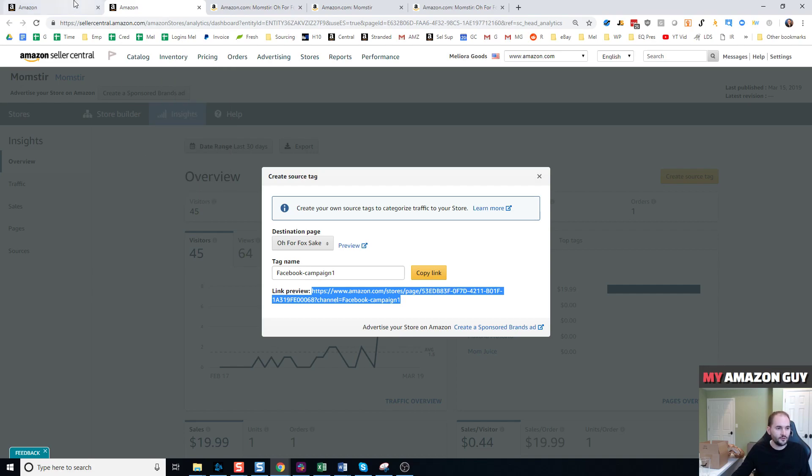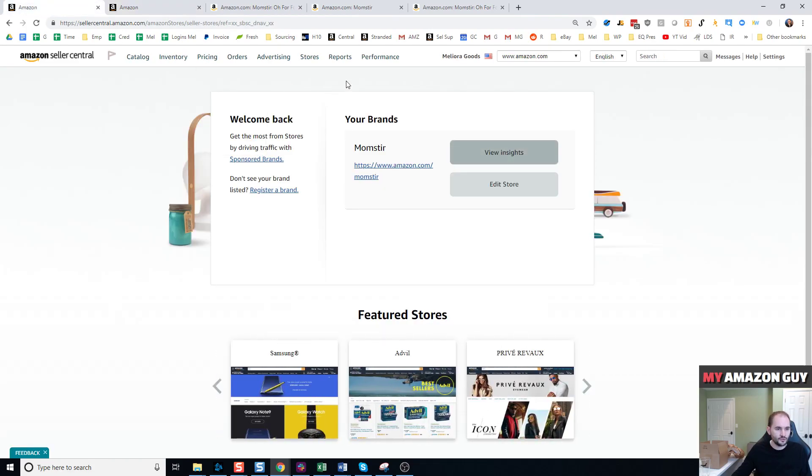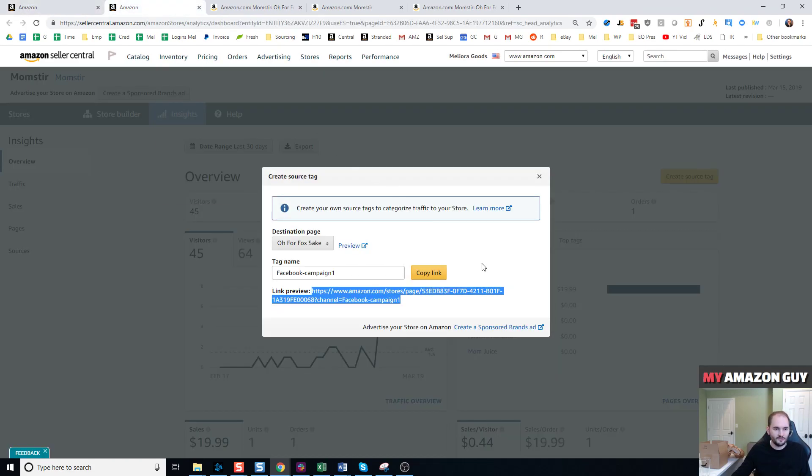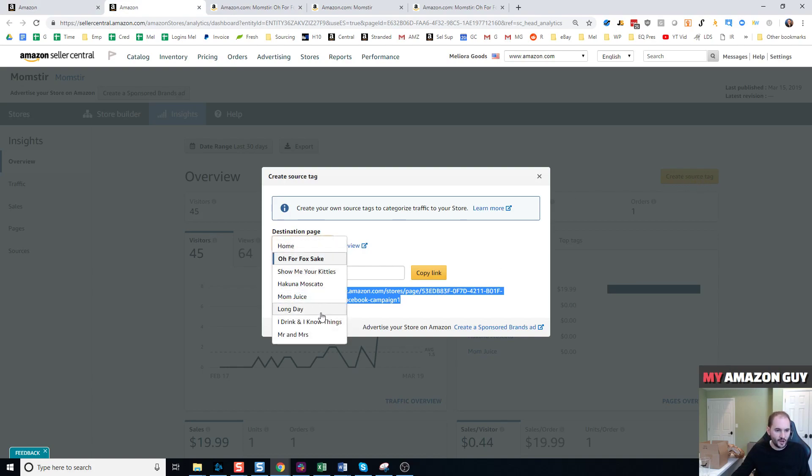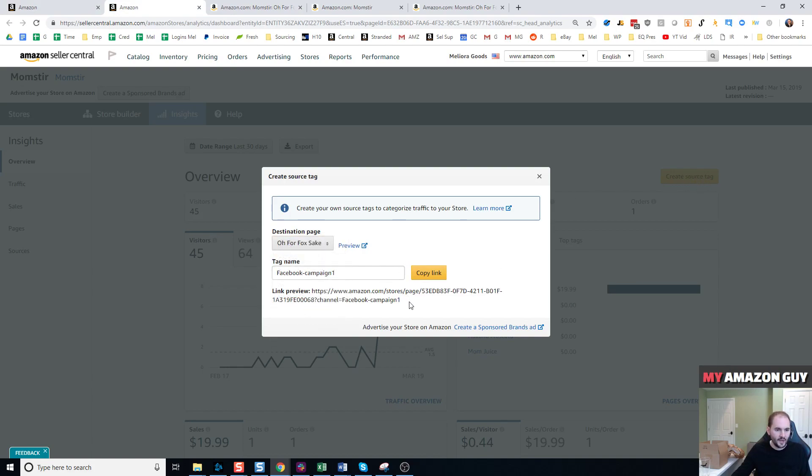So just to recap, you're going to go to your store page, view insights. When you get to the view insights, click this top right, create source tag and select the page you're going to drop them to and then copy and paste that there.